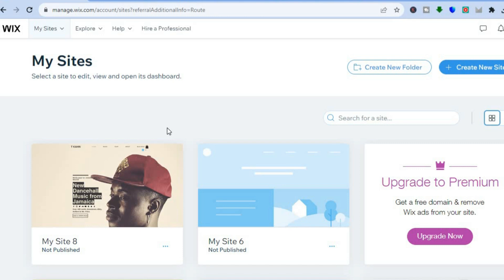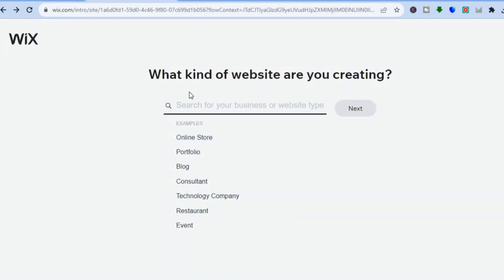After you have done that you will be redirected to a page just like this. On this page, tap on 'Create New Site' in the top right-hand corner. Once you have tapped on that, you will be redirected to a new page. From there, tap on 'Set Up Without AI' and you'll be redirected to the next page.